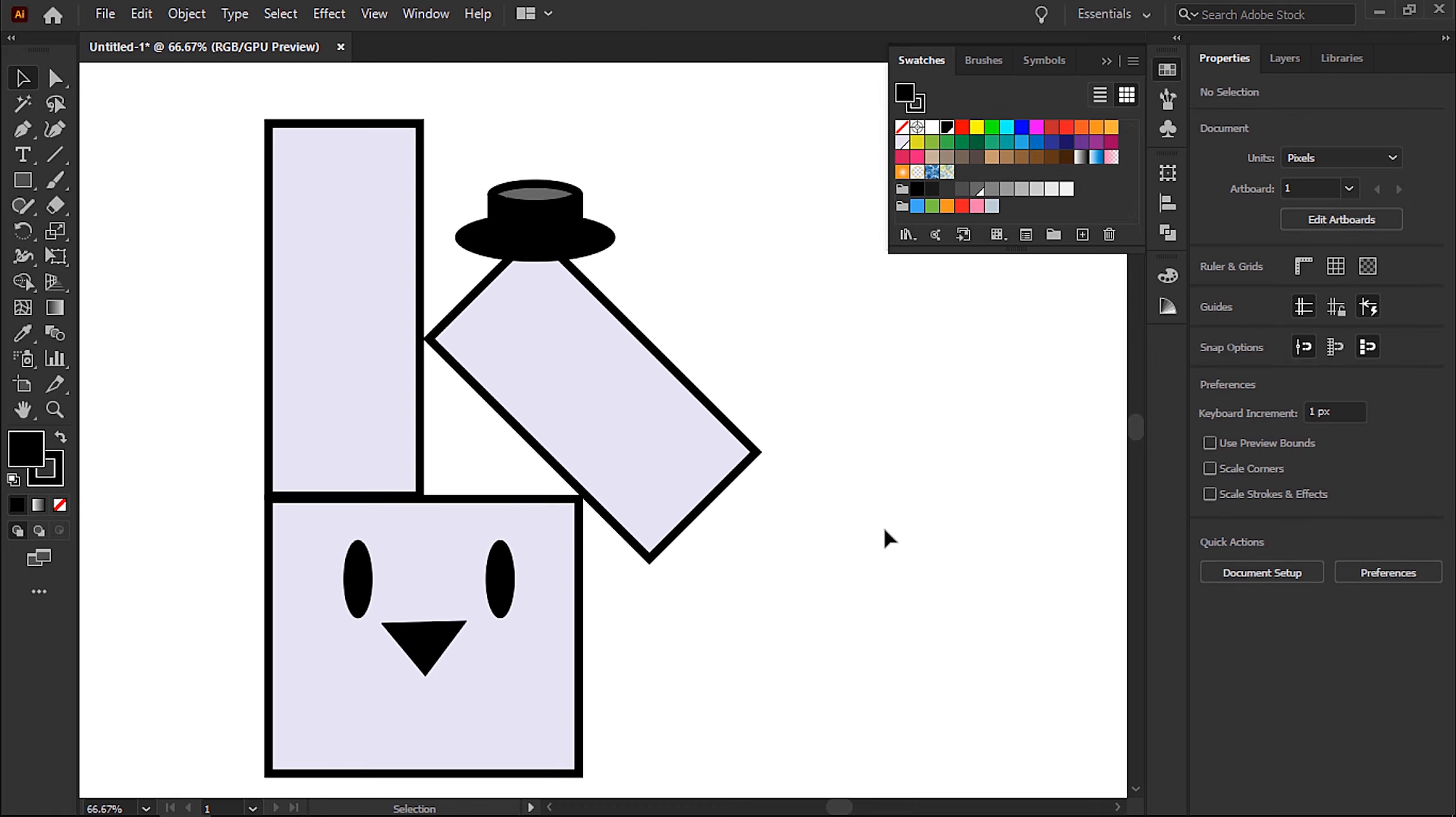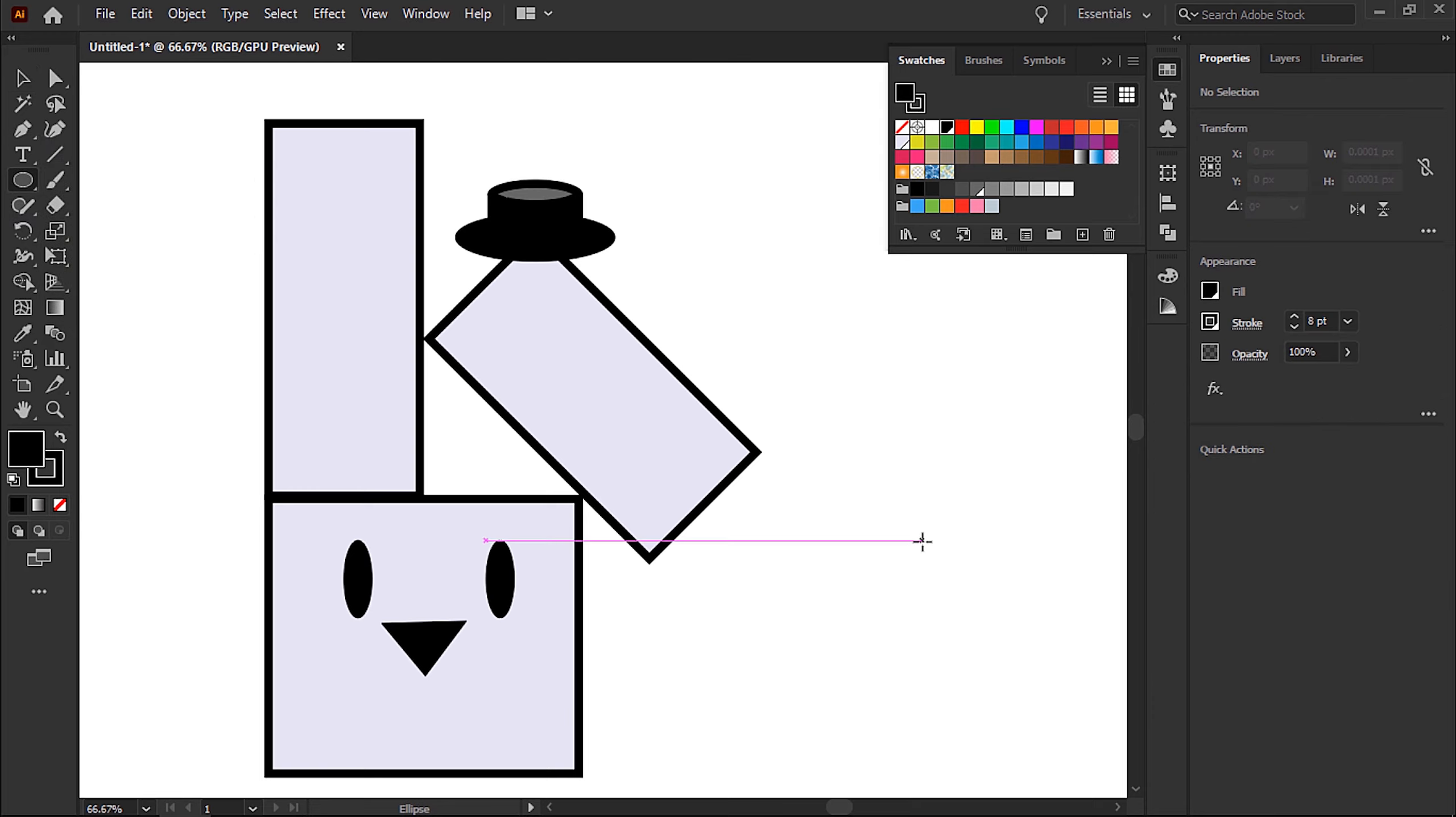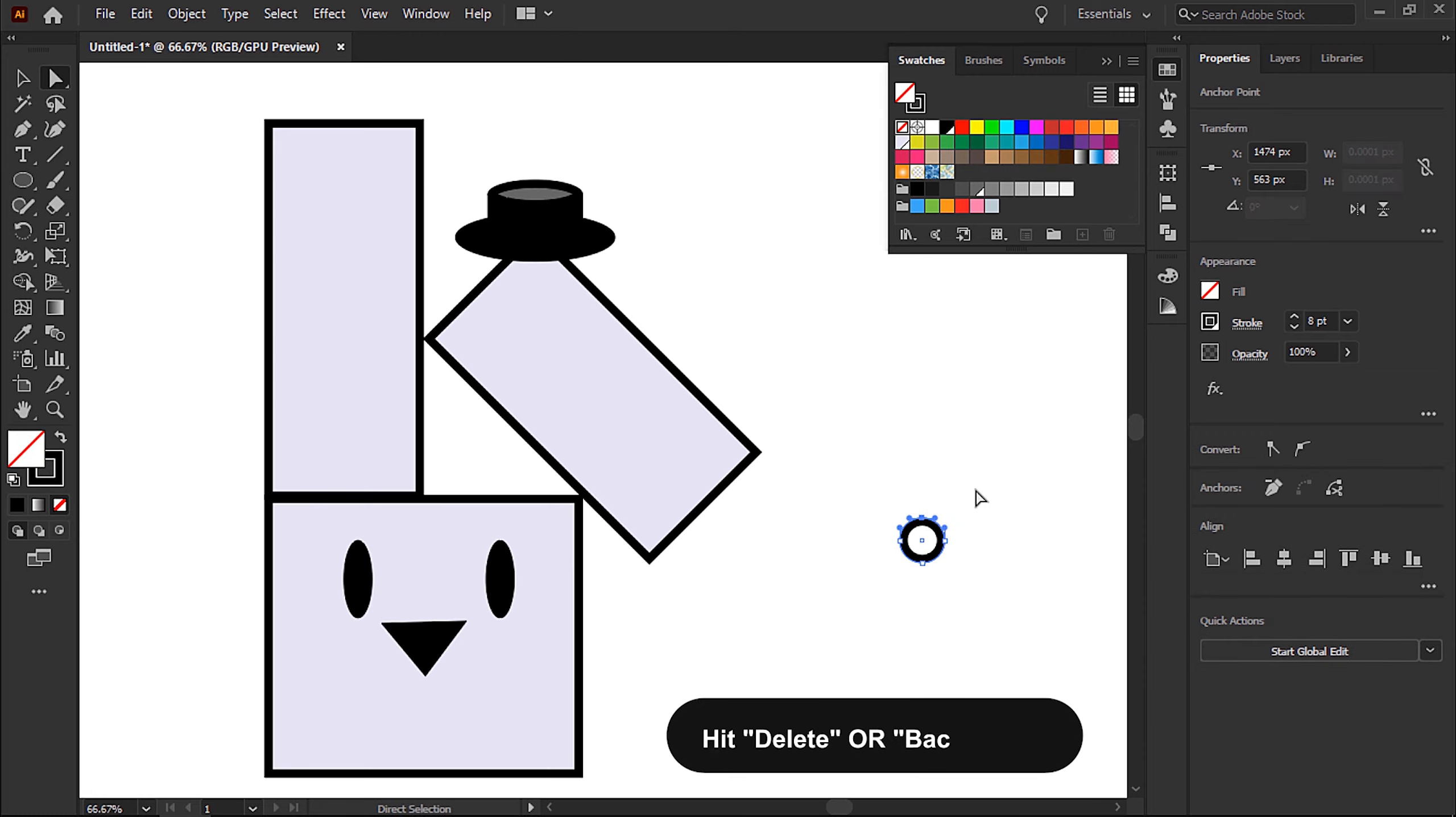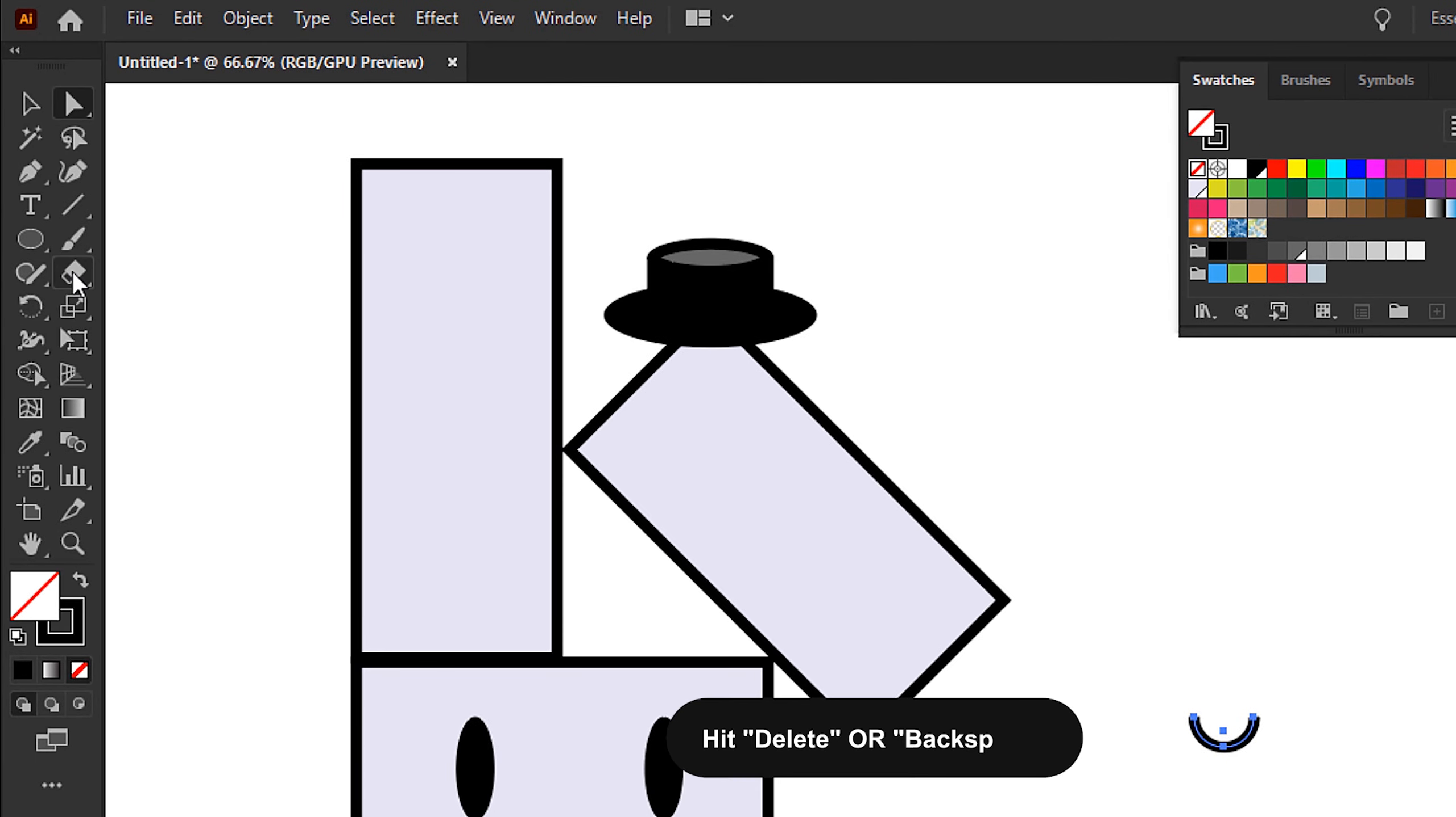Next I'm going to start creating the mouth. Now you can use the pen tool to create custom shapes yourself, or you can use the ellipse tool to apply a stroke and remove the fill, and then use the direct selection tool to select the top anchor point and hit delete or backspace to remove this. This will leave you with a half circle as you can see here.